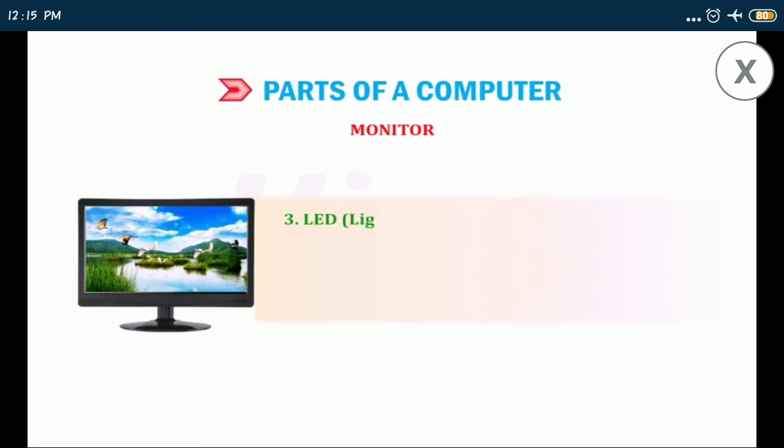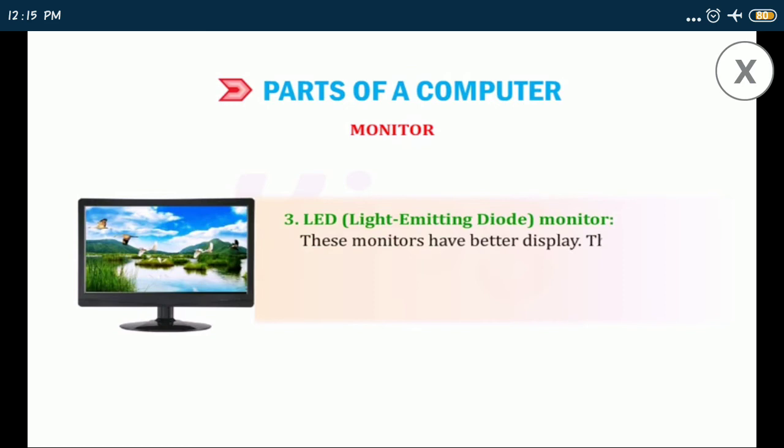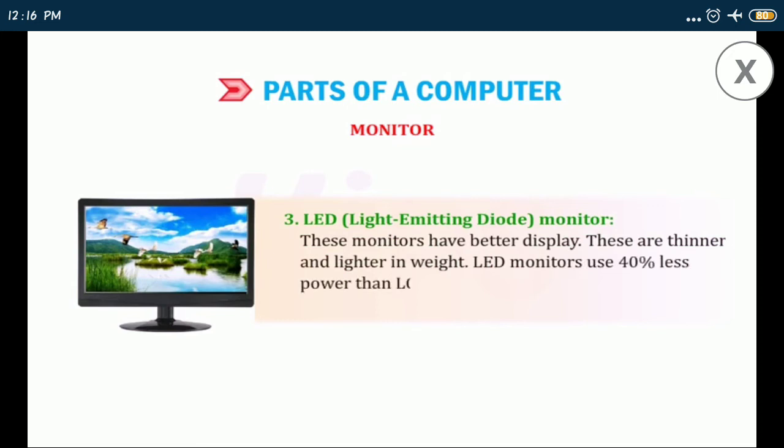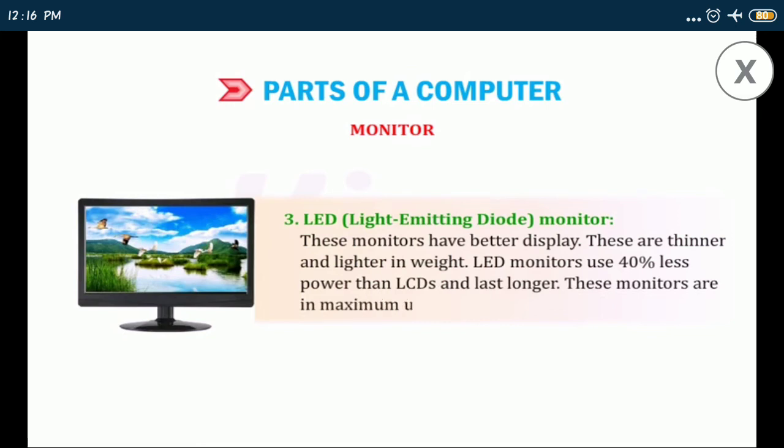LED light emitting diode monitor: these monitors have better display. These are thinner and lighter in weight. LED monitors use 40% less power than LCDs and last longer. These monitors are in maximum use nowadays.